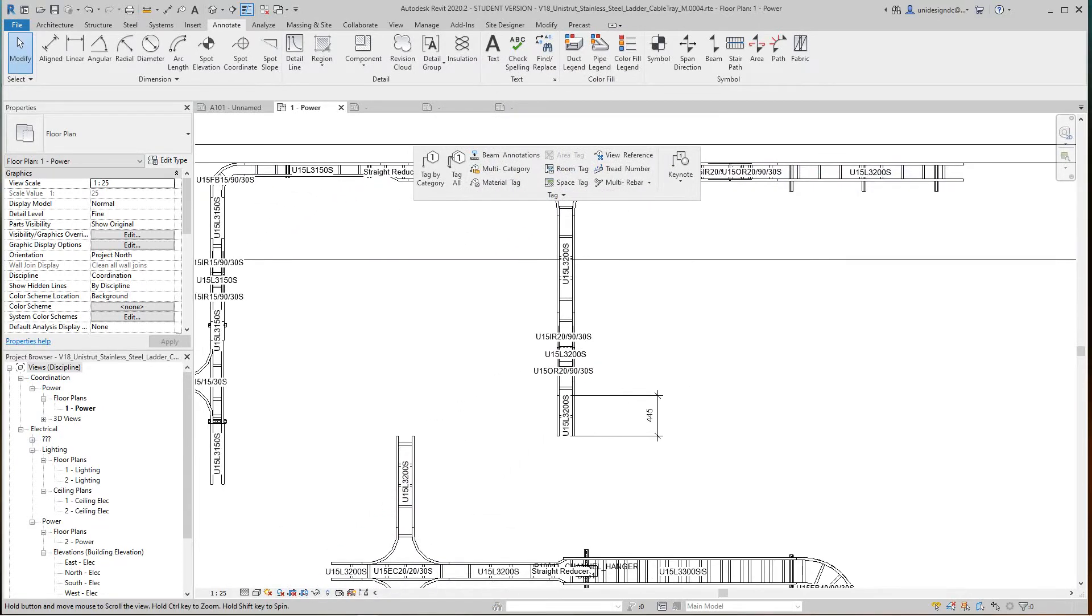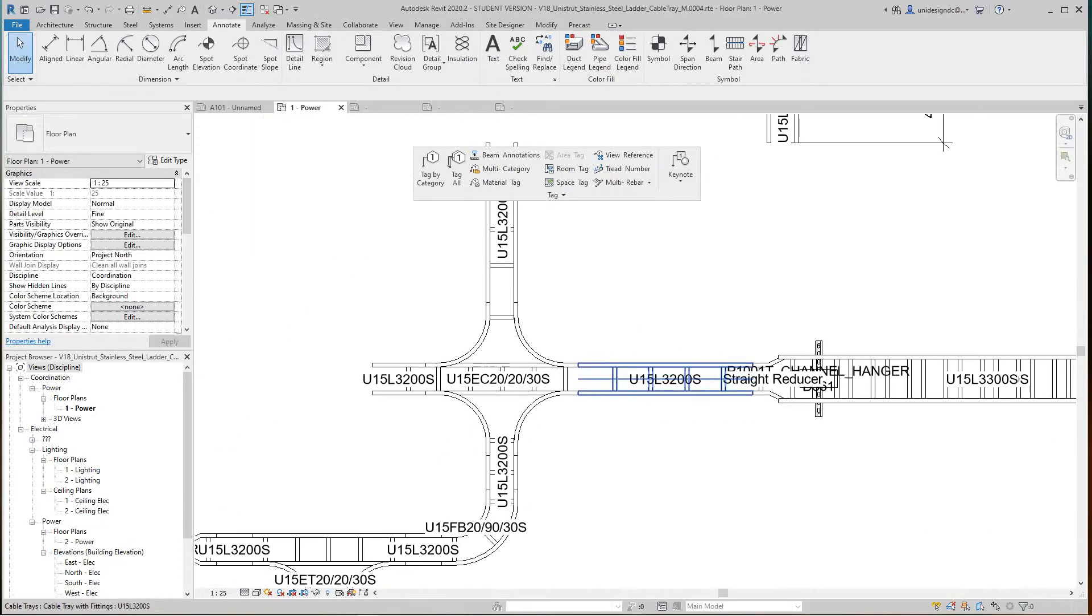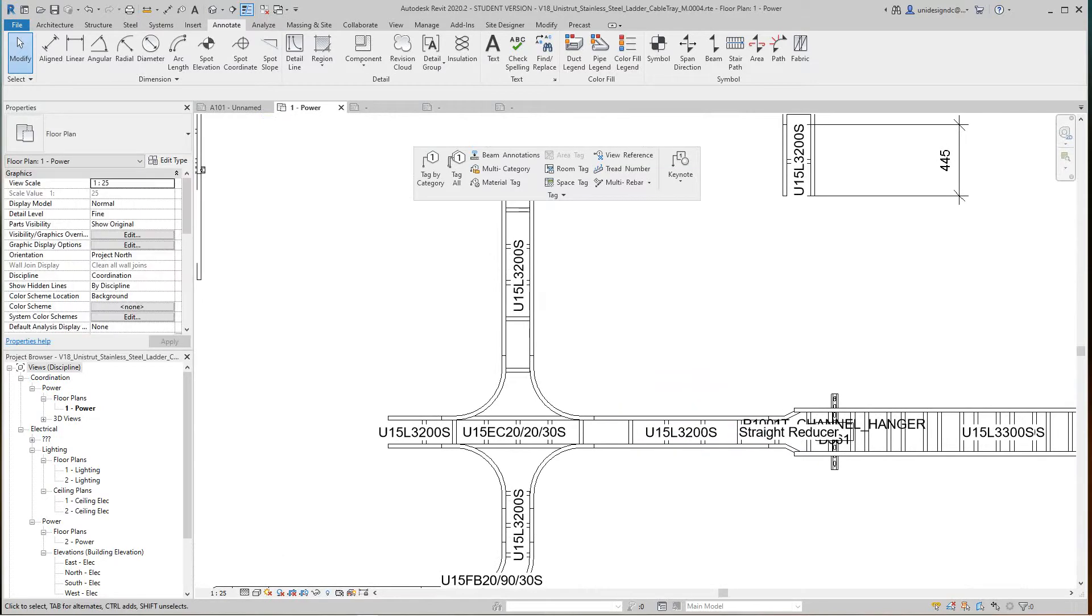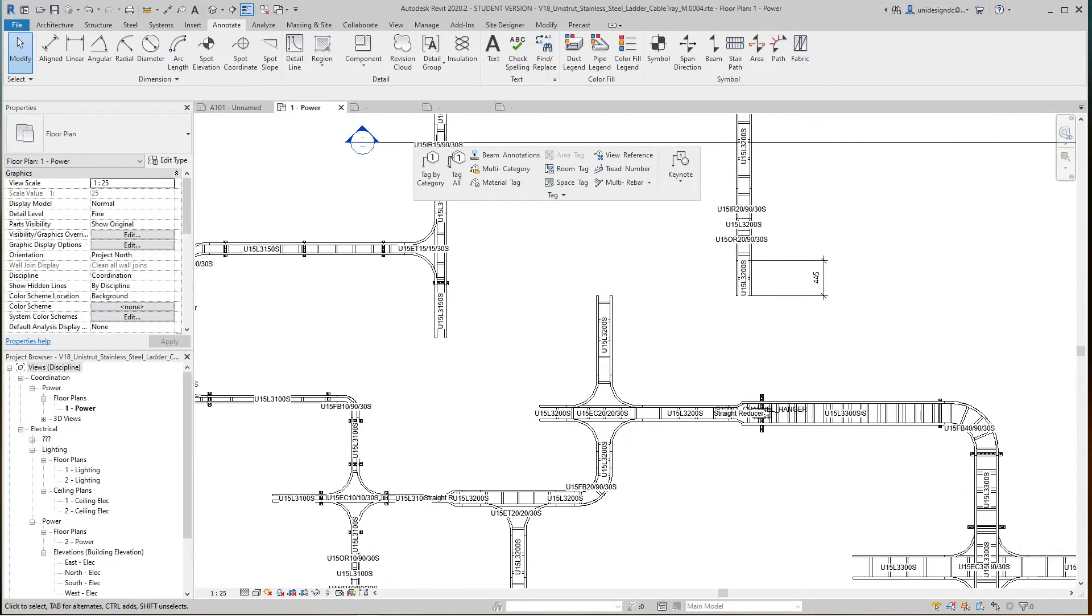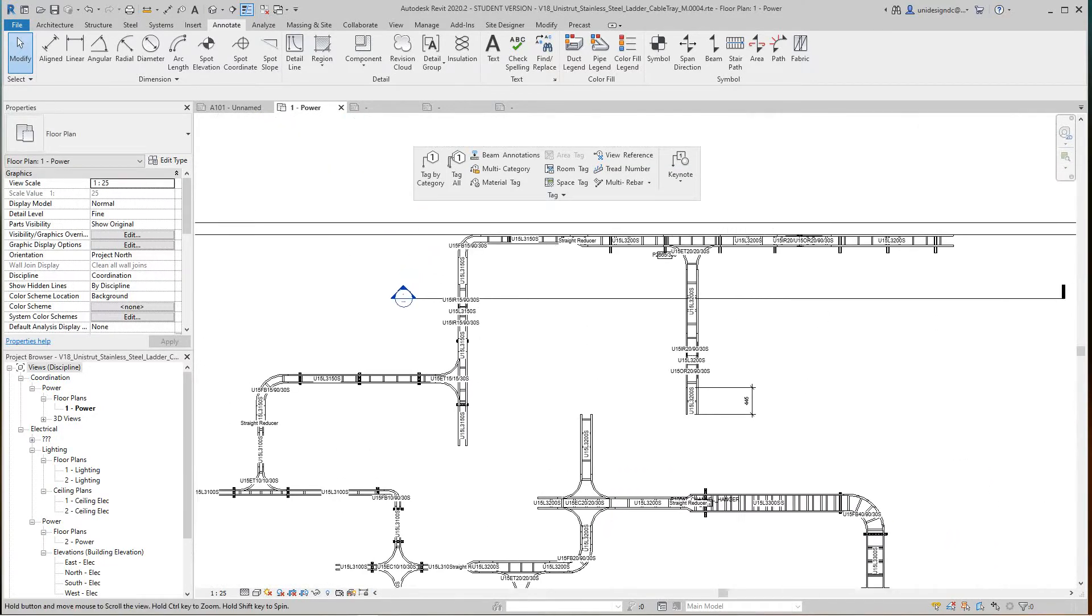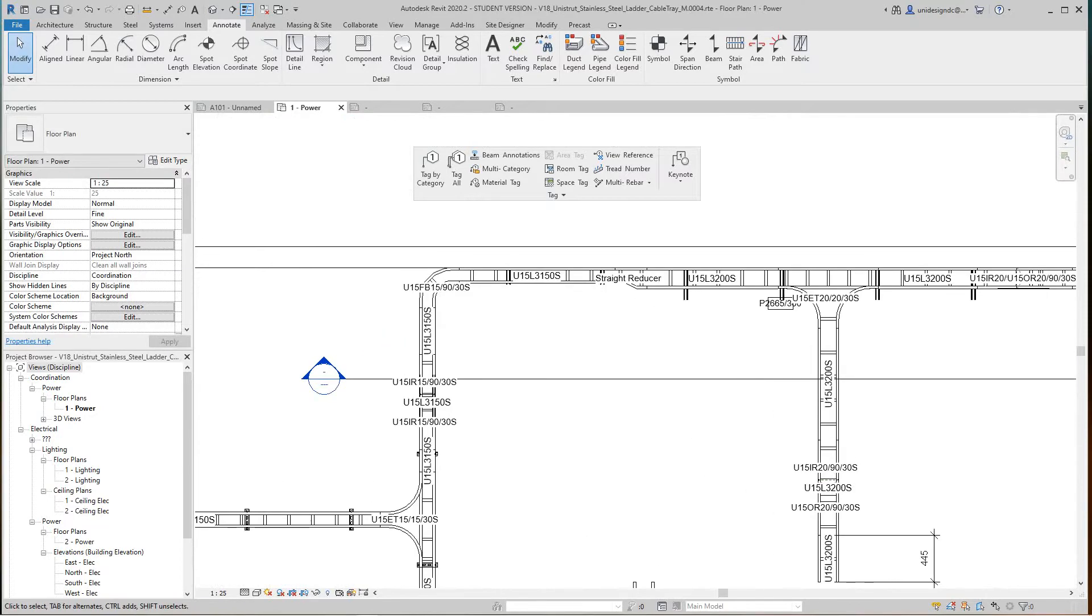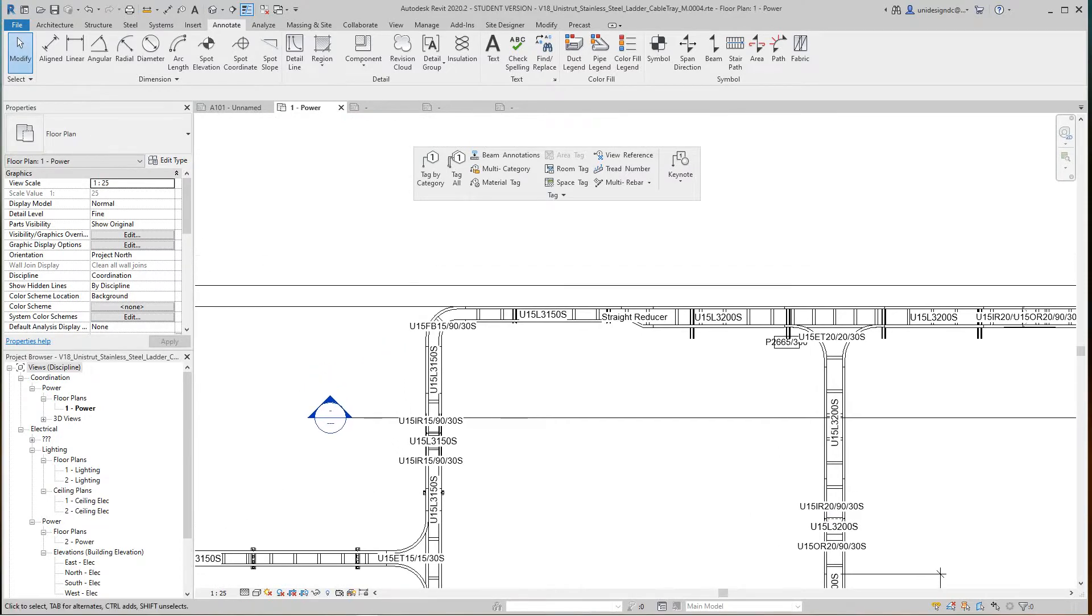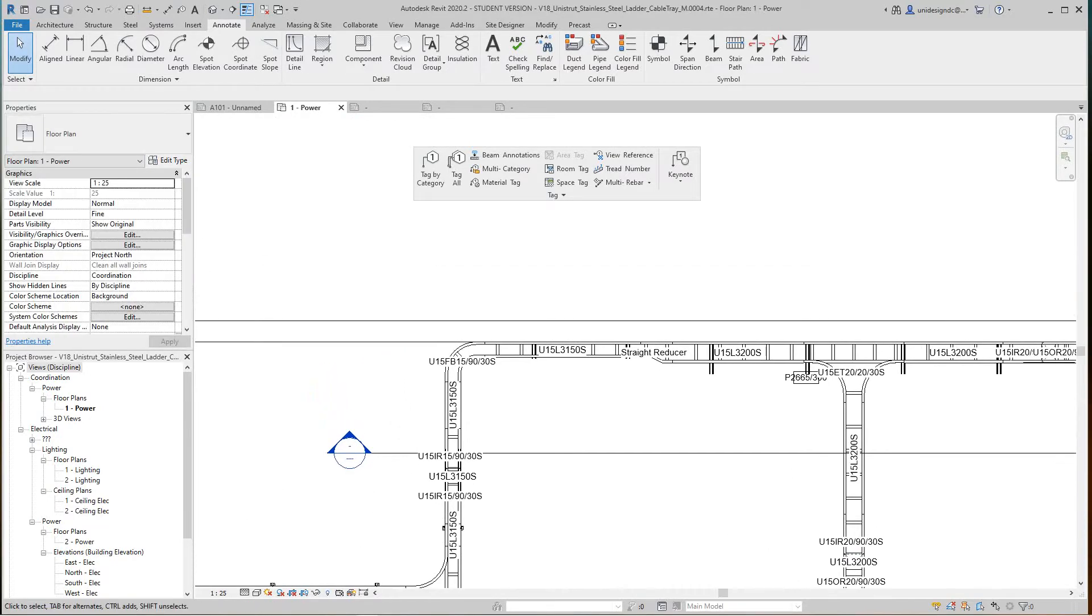So instead of going through one by one, you could just do them all in one big shot. Basically, you have to do what we did in the prior video where you tag them individually and put them in the proper categories.